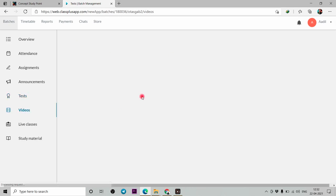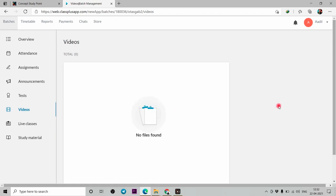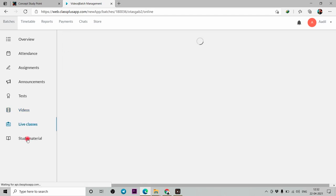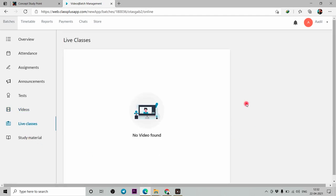Now, if you want to watch a batch which you have access to, the batch's videos will show here. When you attend live classes, it will record your session and the recording will appear here, so you can also watch it in the future.